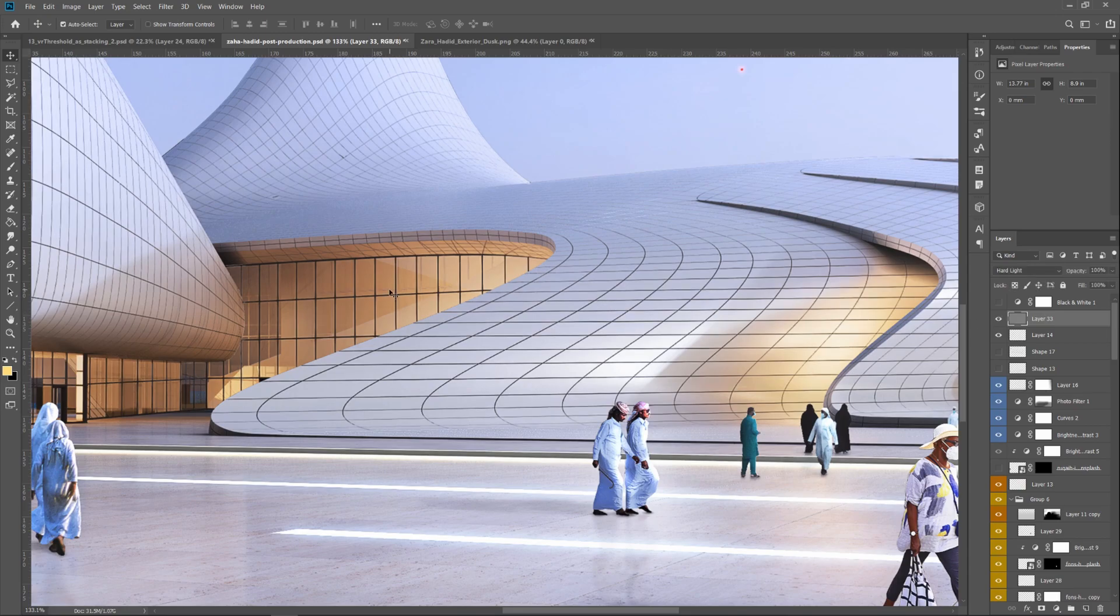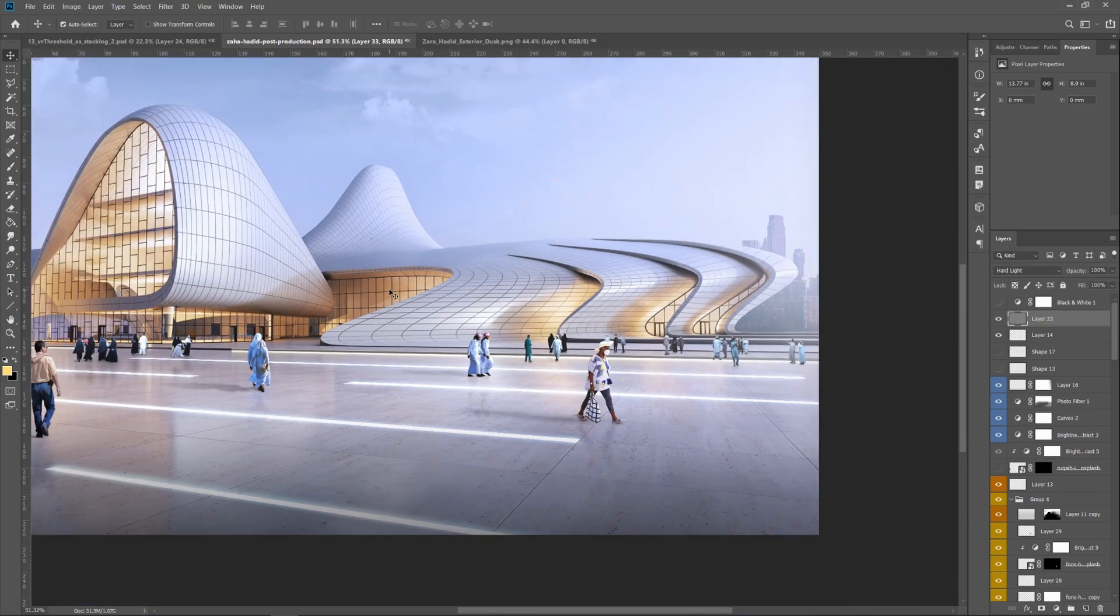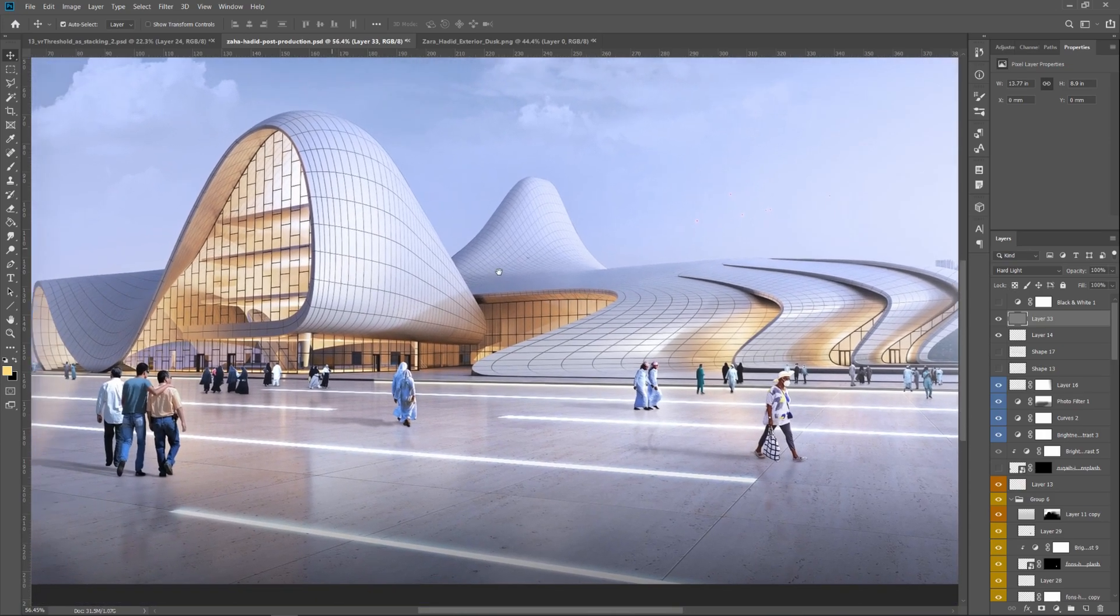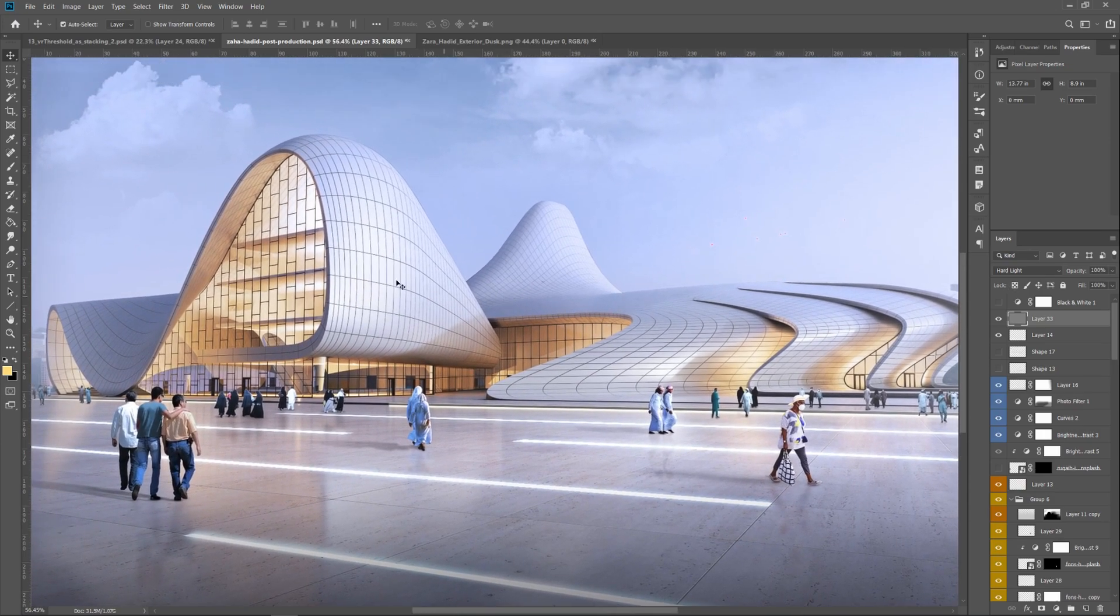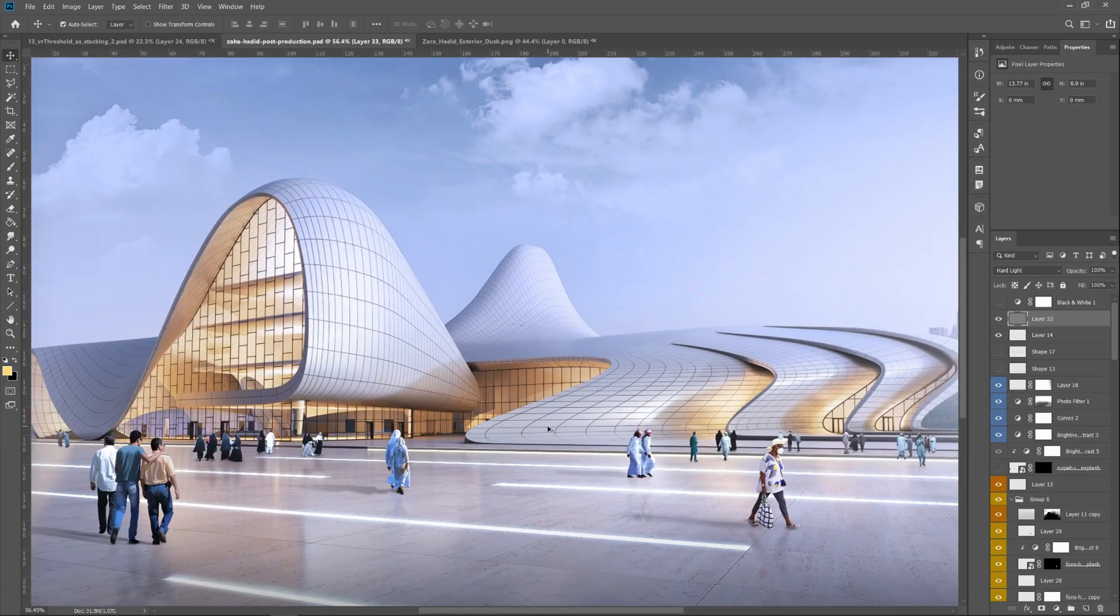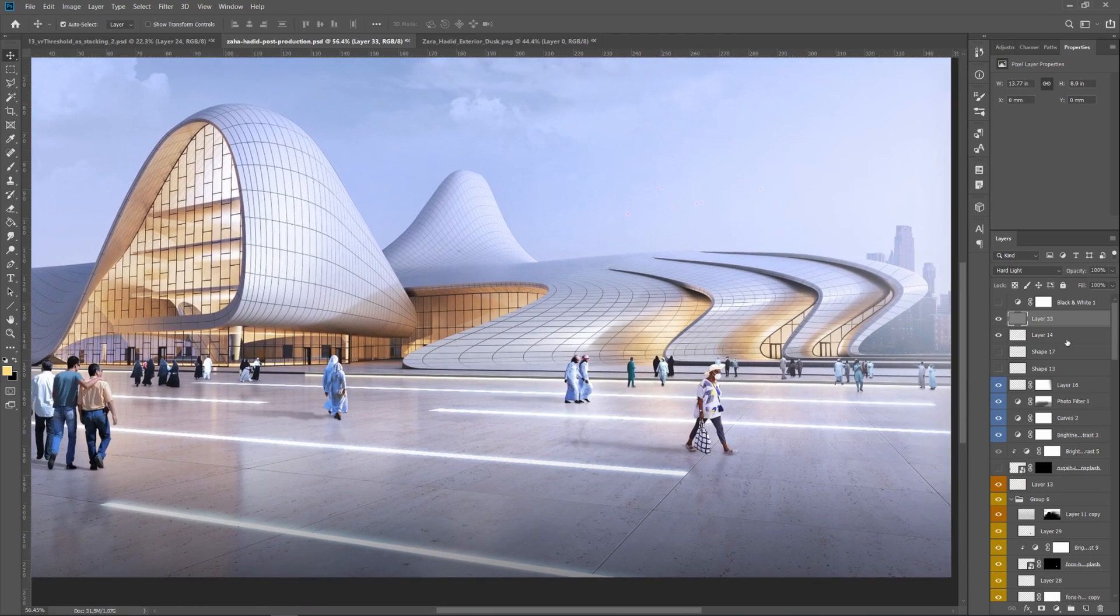This is a subtle effect but one that has a massive impact and helps draw the eye in. It improves the quality of your renders overall as well. And it's that fast to do.